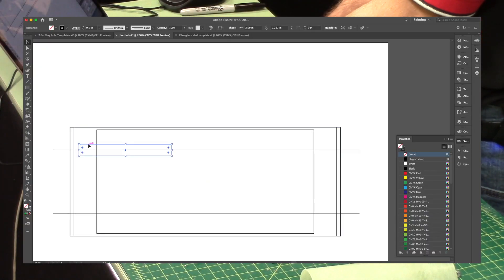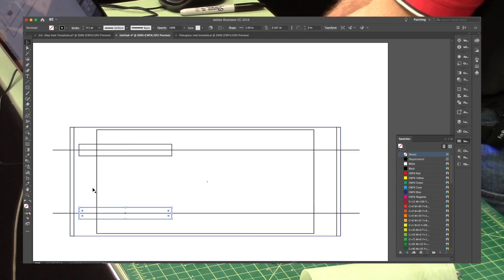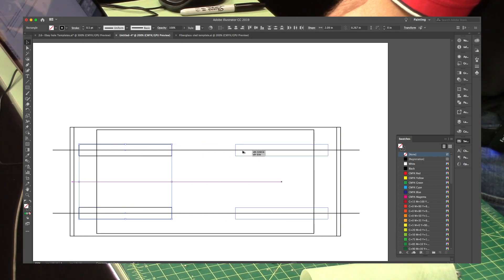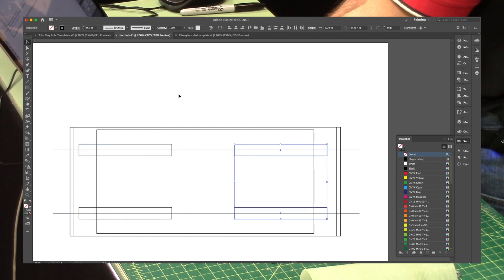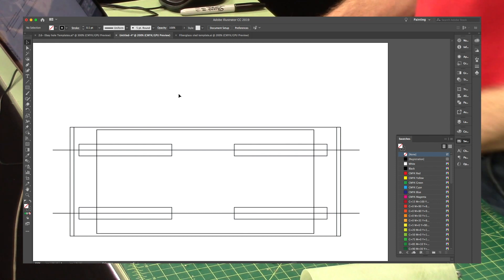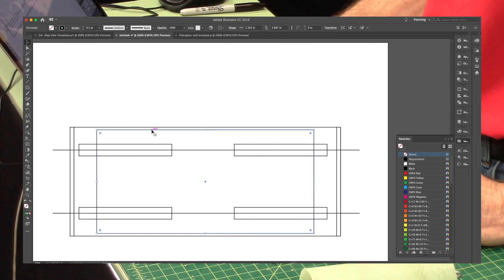So I'm just going to duplicate this. And this represents my tube.